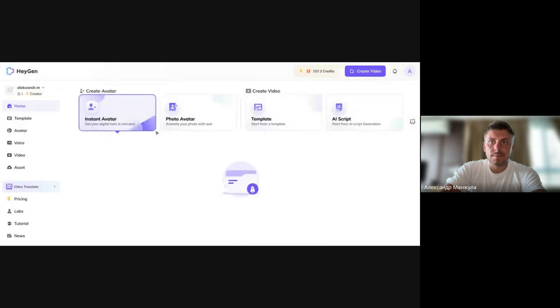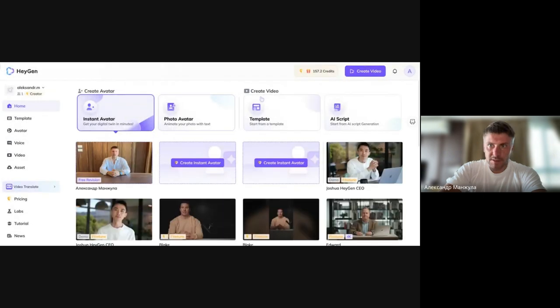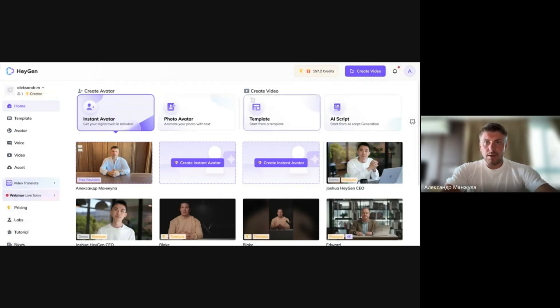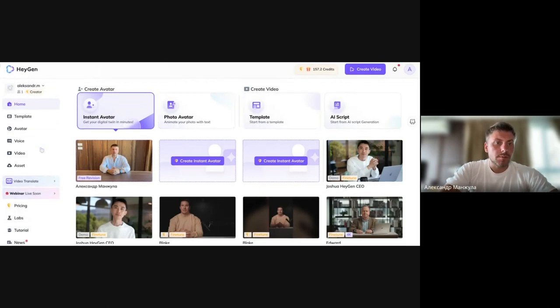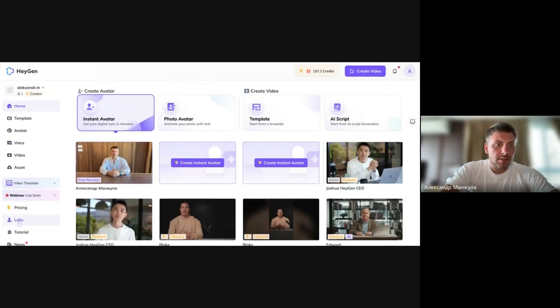I've already logged in here. You will need to click on the Get Started button and you can authorize via Google account.